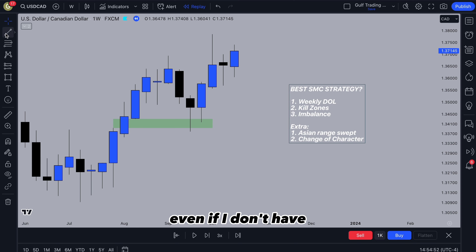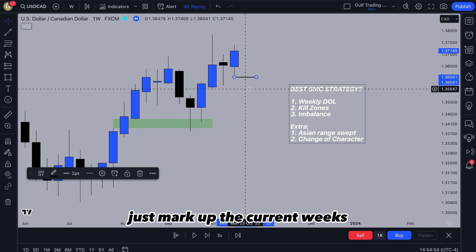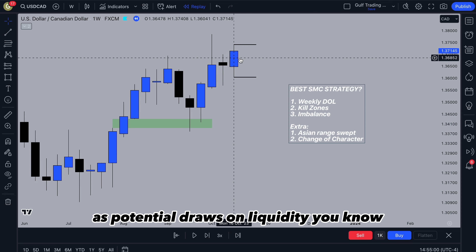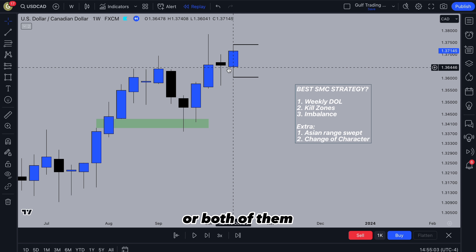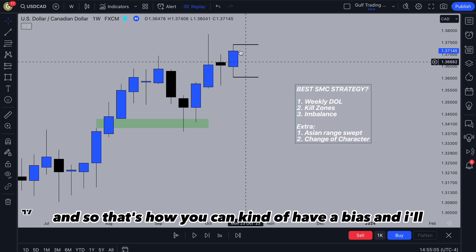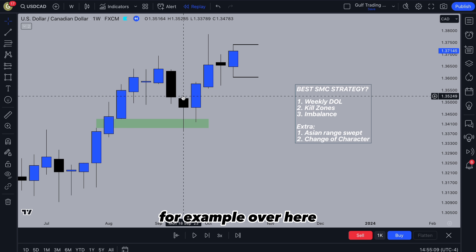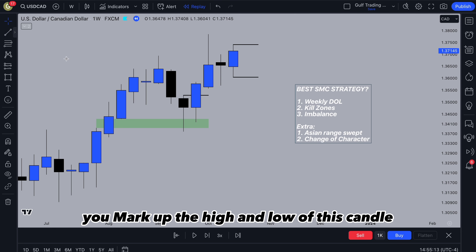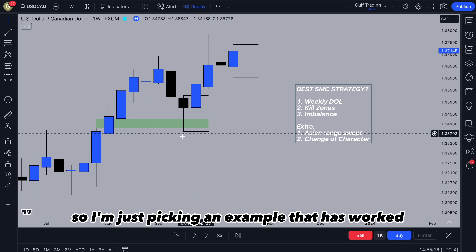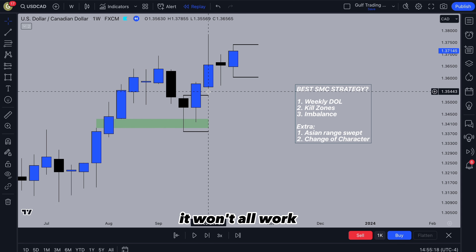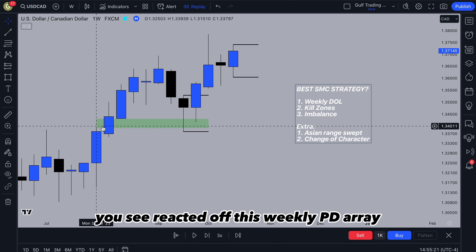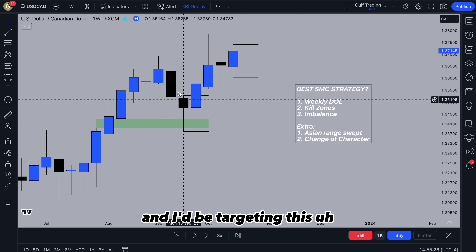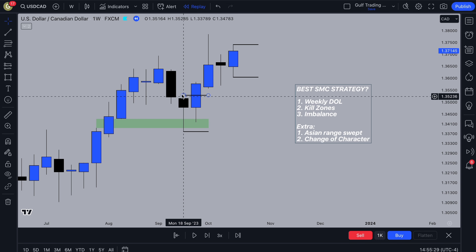The first thing I do, even if I don't have a bias yet, is mark up the current week's or previous week's high and low as potential draws on liquidity. Unless we get a trading range, one of these is going to be swept. For example, over here in this candle — you mark up the high and low. I'm just picking an example that has worked; it won't all work, but some will. You can see it reacted off this weekly PD array and closed above with a strong wick. So my bias for this week would be bullish and I'd be targeting this weekly high.